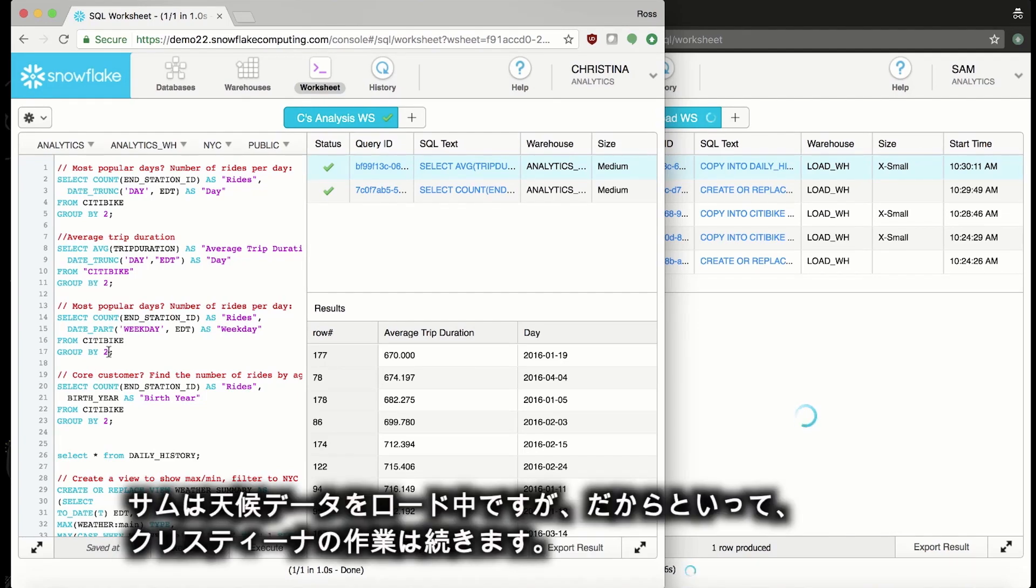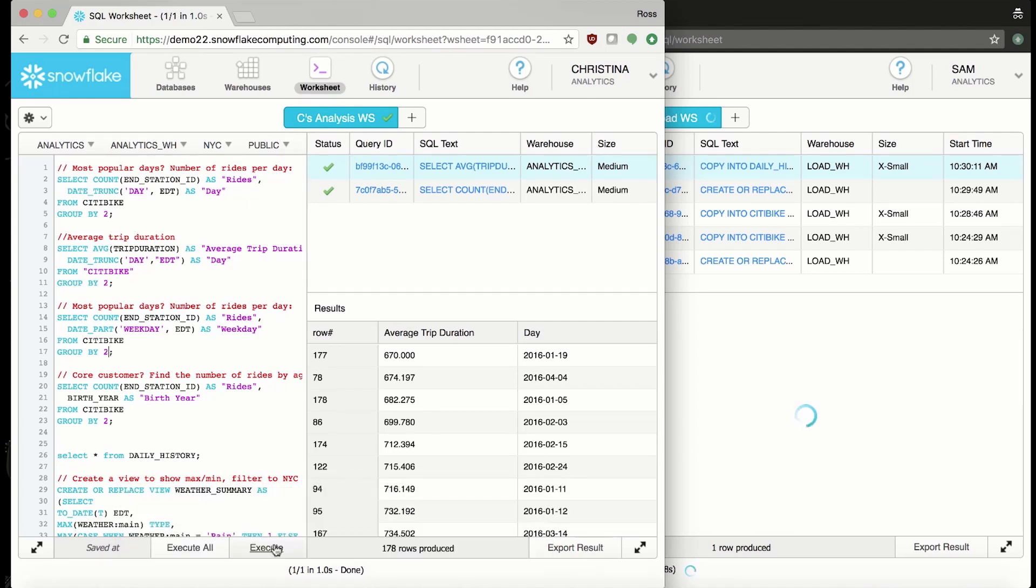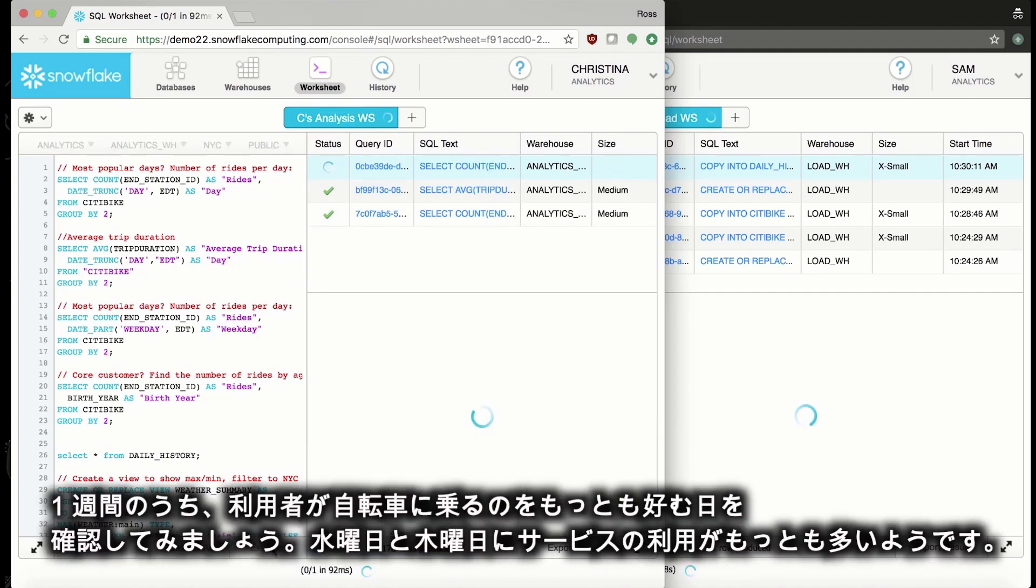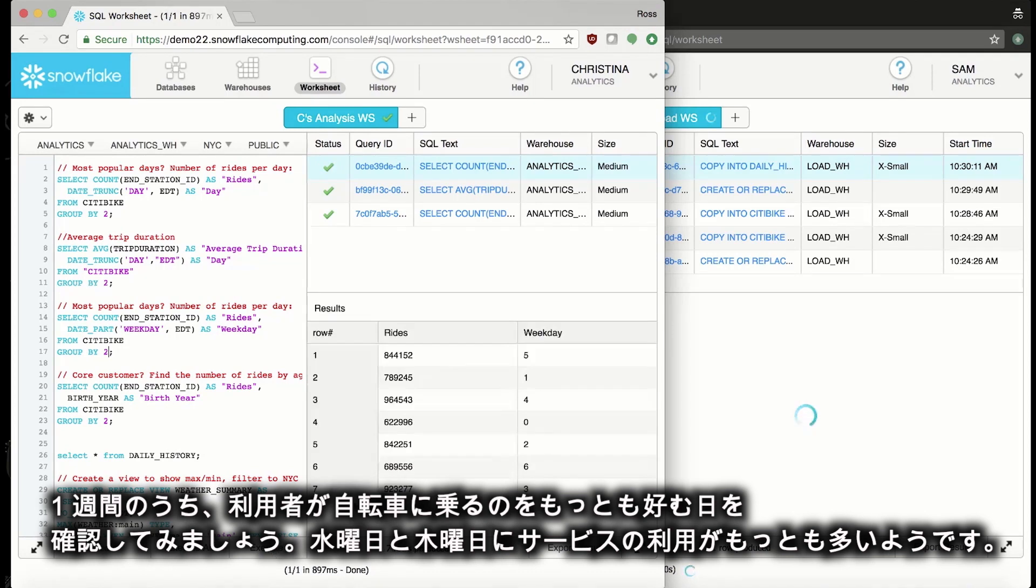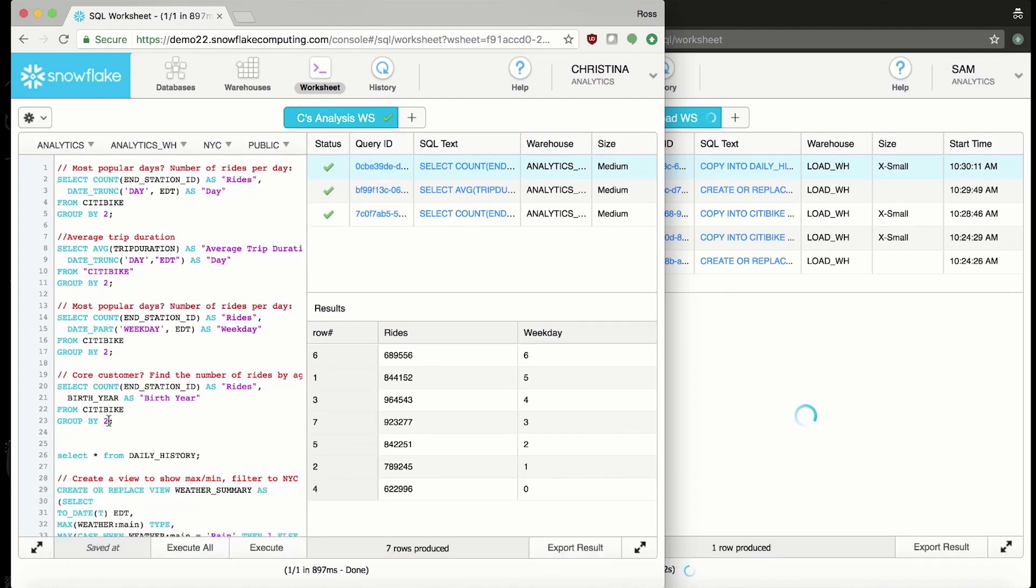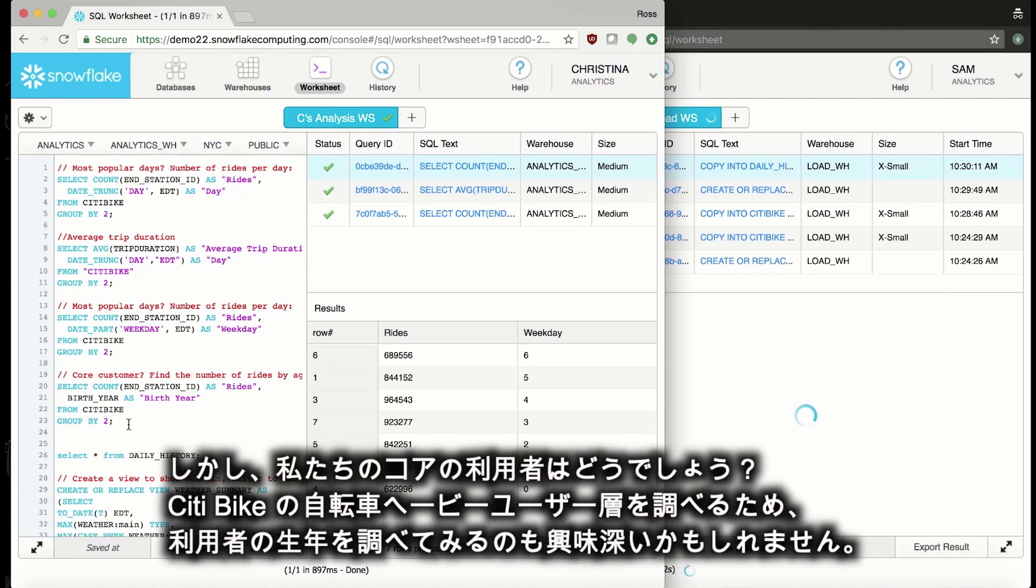Sam's loading the weather data, but my job doesn't stop just because there's data being loaded. Let's look at the most popular days of the week. It looks like Wednesday and Thursday are the most common days for people to ride our bike shares.